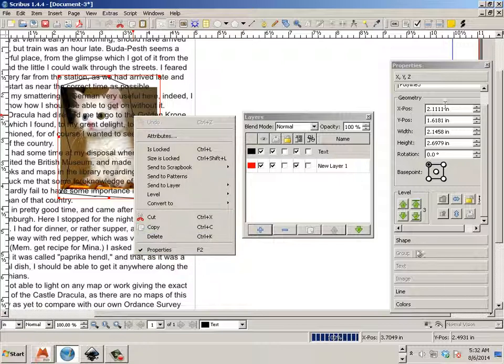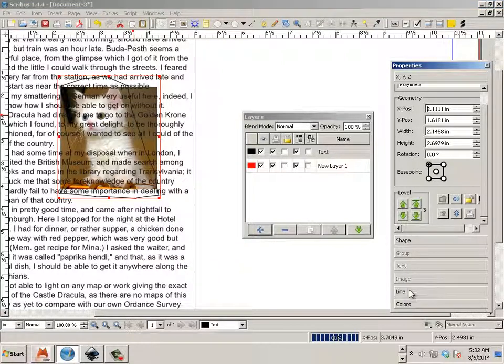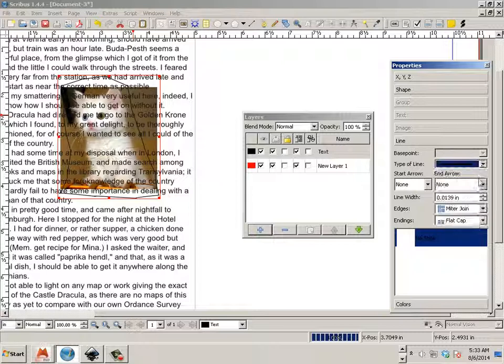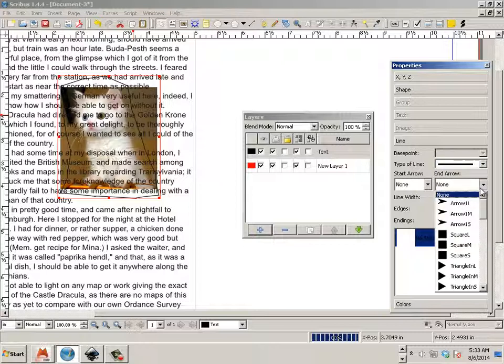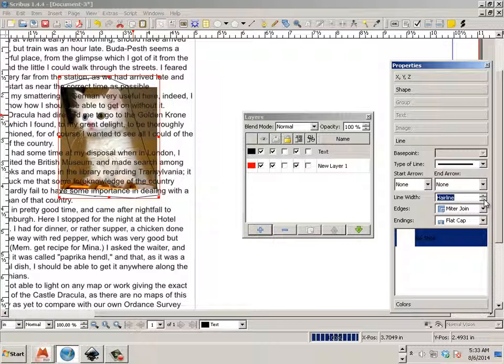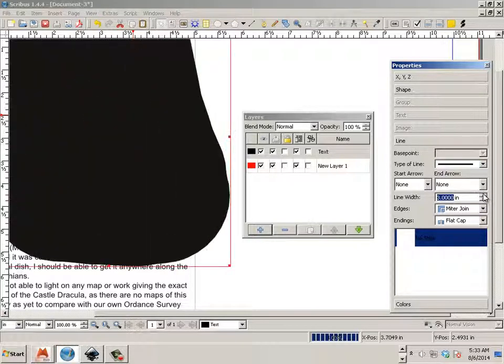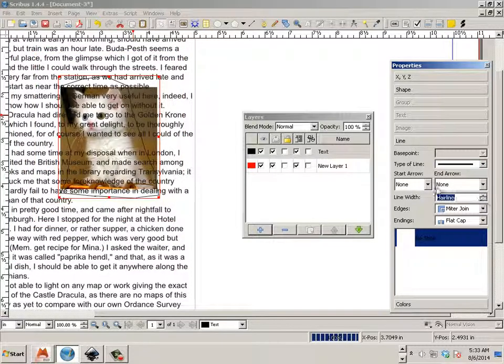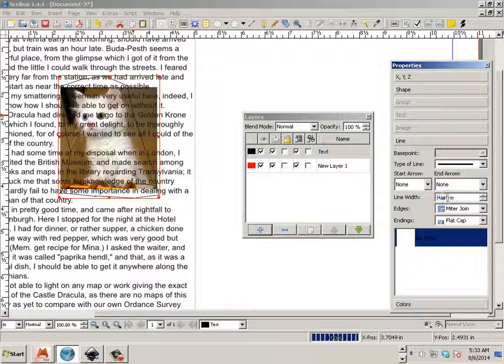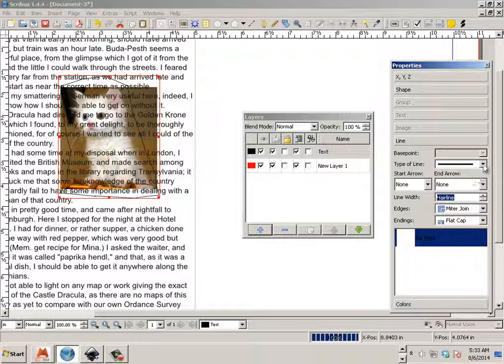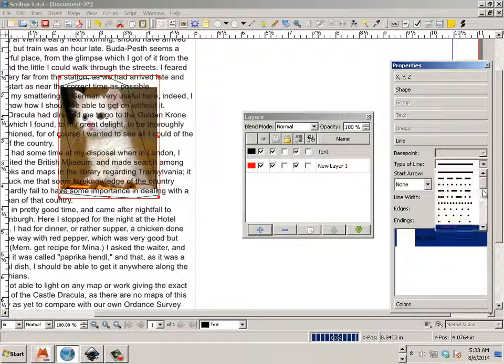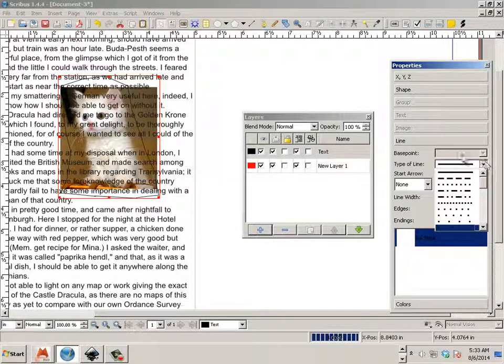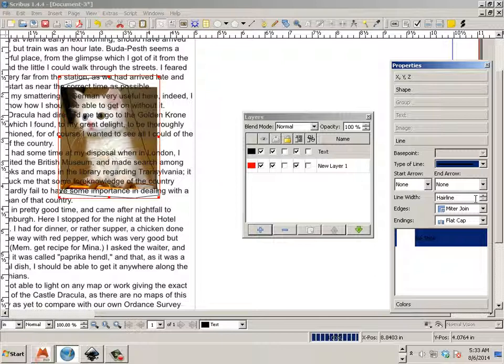And go to its properties. Under properties, you'll see that I don't have the ability to get rid of the line. Under line type, I got these. And then under that, I got hairline. But there's no, like, no line.